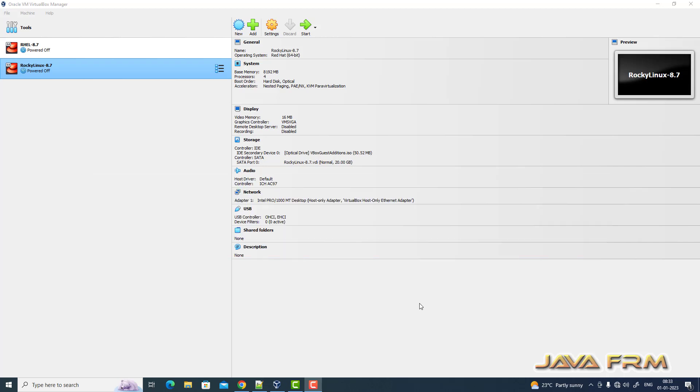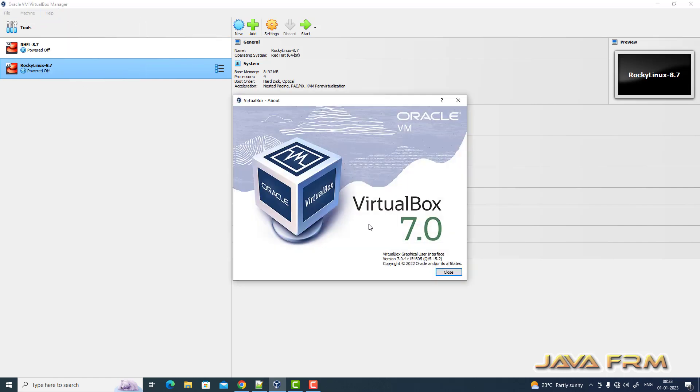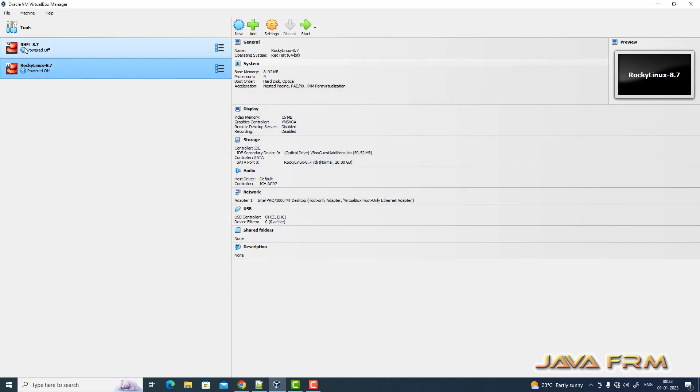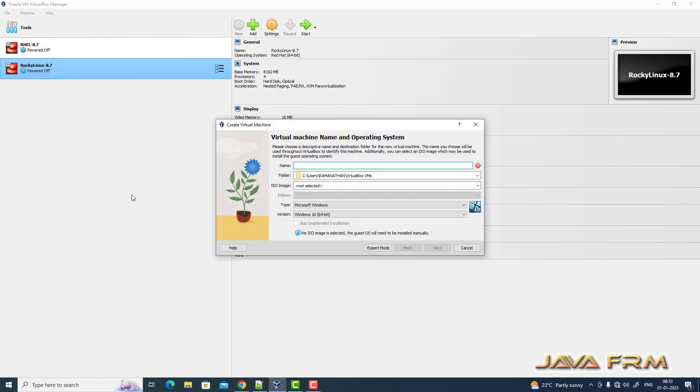So here you can see that I have upgraded to the latest version of VirtualBox, VirtualBox 7.0. So now let us see whether Oracle Linux 8.7 supports VirtualBox 7.0 or not.